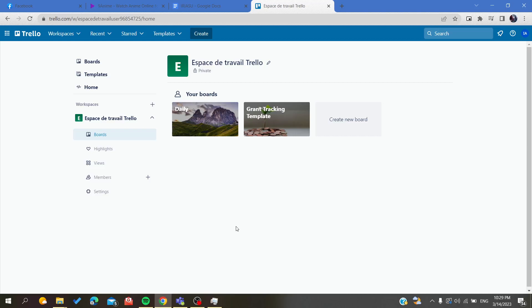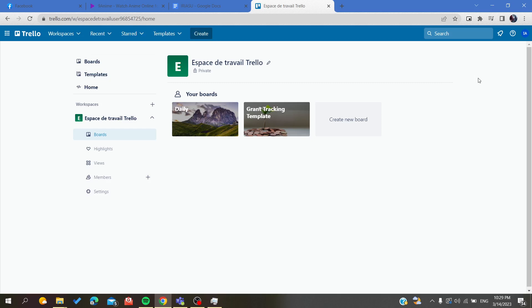Hello guys and welcome to a new brand video. Today I'm going to show you how to share a board in Trello web application. The first thing that we need to do now is to open your Trello website and then we need to connect and sign in with your account.